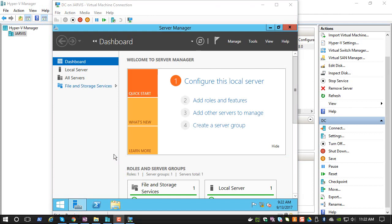There you have it, you have a fully installed Windows 2012 Server. In the later videos we will be promoting this server to a domain controller. In the next video we will see how to install Windows 10. Thank you.